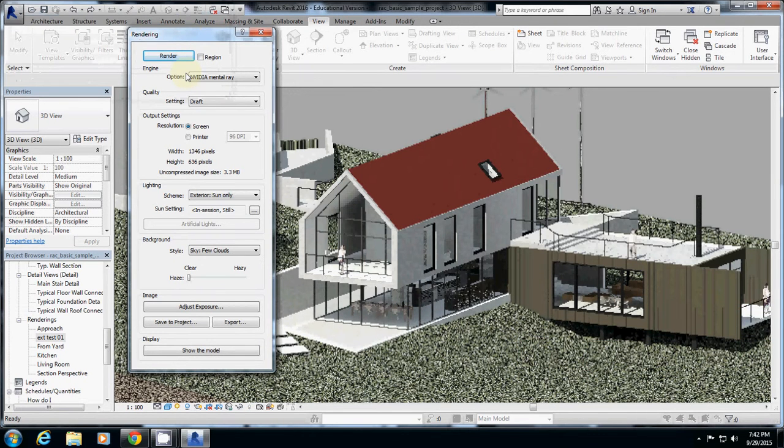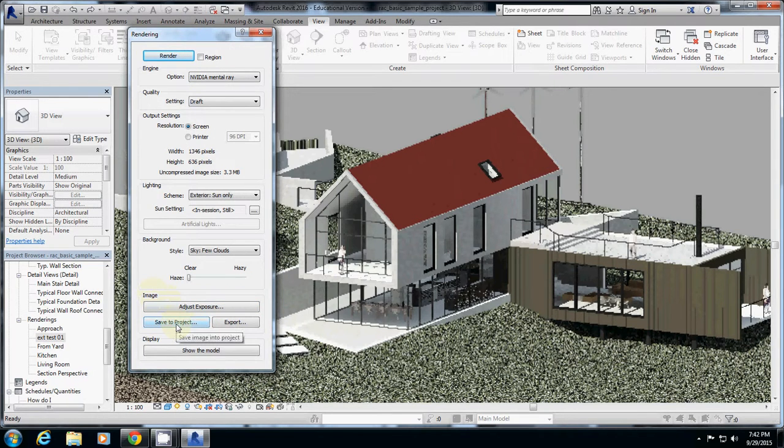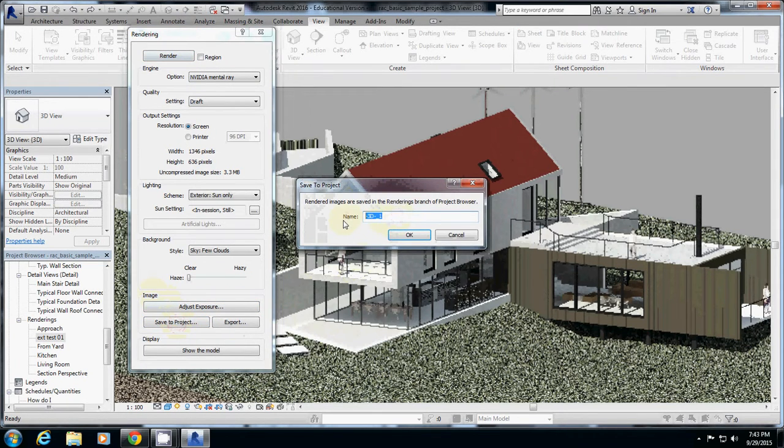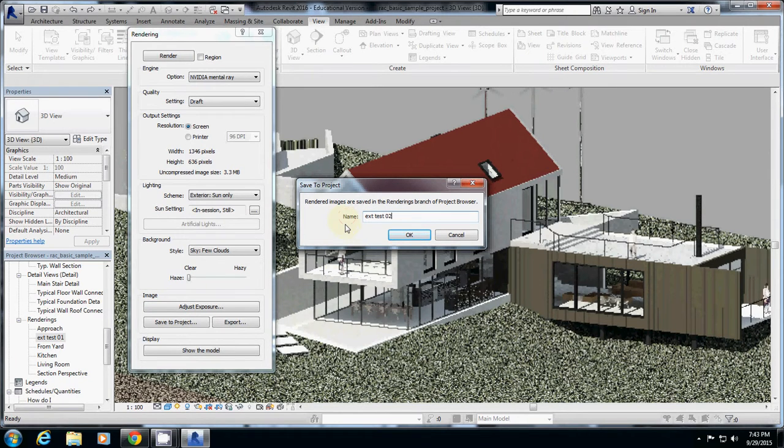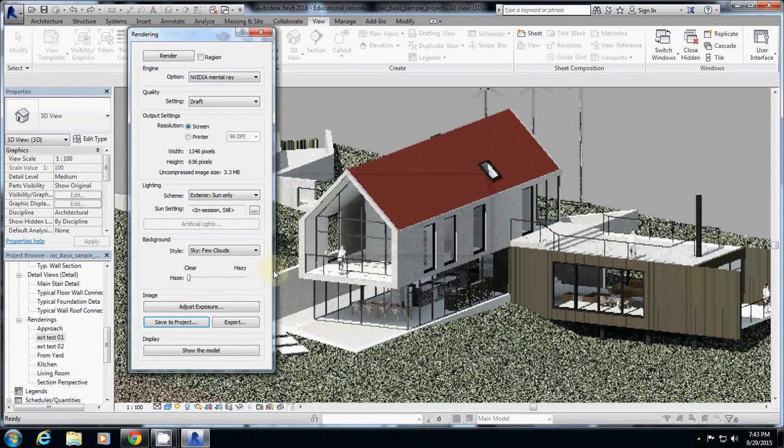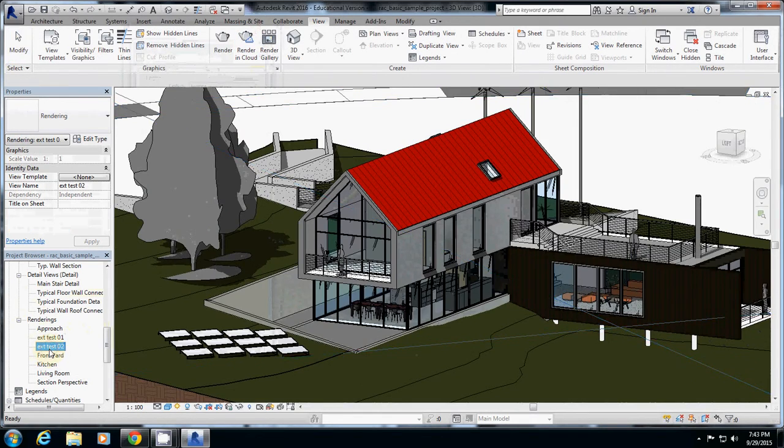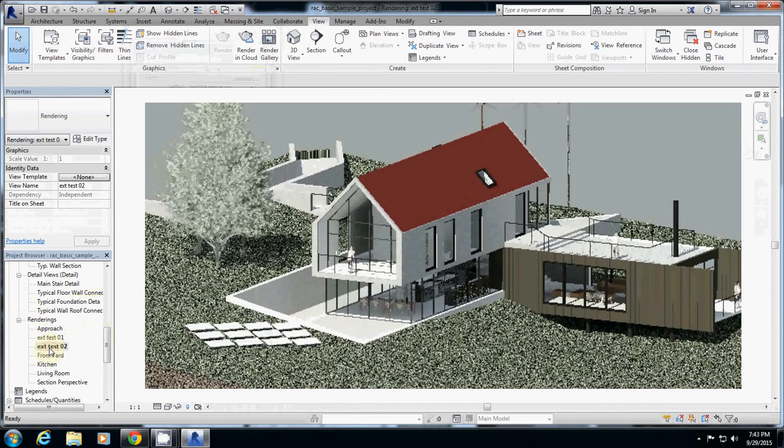Yes, I will do it again. So go to under image, save to project, and if you click it, it will ask for the name. I will say this one is exterior test 02 and then save it. So actually all the parameters will be saved here. So if you go to this one is exterior 2, this one is exterior 1.